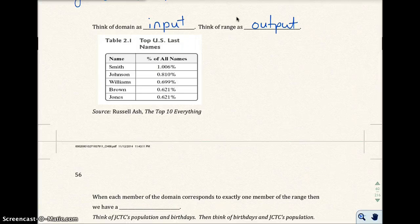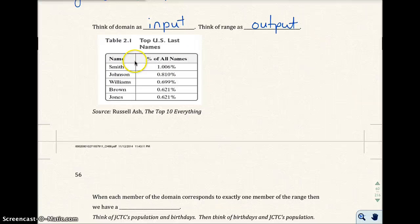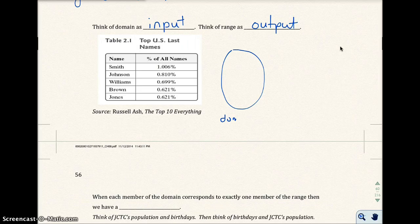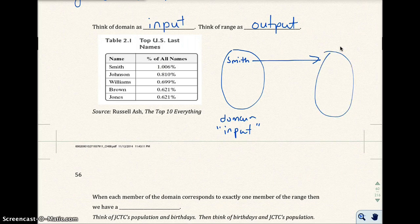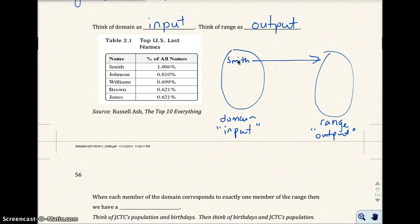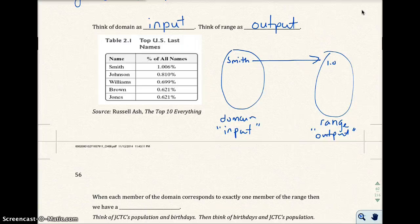Let's think of table 2.1, top US last names. Smith, Johnson, William, Brown, and Jones are all the top US last names, and this shows the percentage of all names. So 1.006% of all names have Smith as the last name. The domain is your input — if I were to input Smith into the computer, I would get an output, or the range.